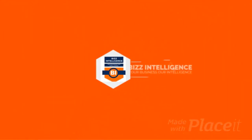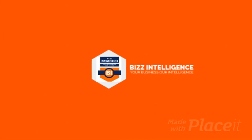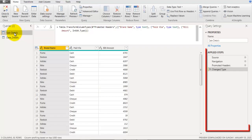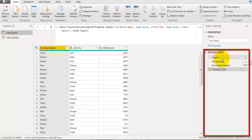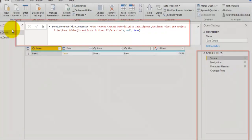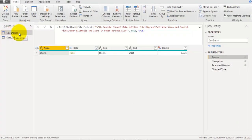I already have a cell details table loaded in Power Query editor. Let's look at the source of this table — go to the source step and it refers to an Excel file called data.xlsx.